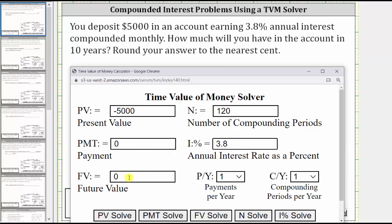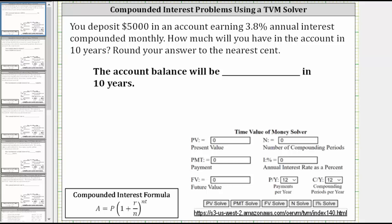We are solving for future value. Under compounding periods per year, we enter 12 because the interest is compounded monthly, and this will automatically change payments per year. Now we solve for future value by clicking Solve FV. After 10 years, the account balance will be $7,307.03. Note: if you accidentally entered positive 5,000 for present value and solved for future value, you would get a negative value. The present value should be negative 5,000, giving us a positive future value of $7,307.03.